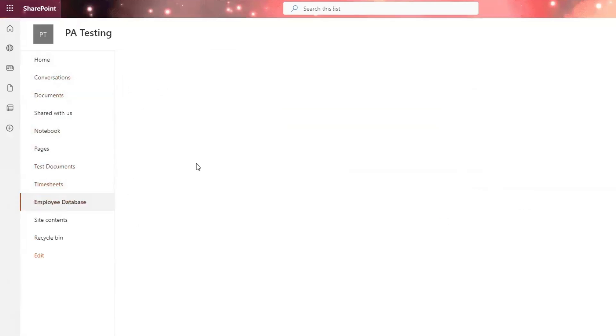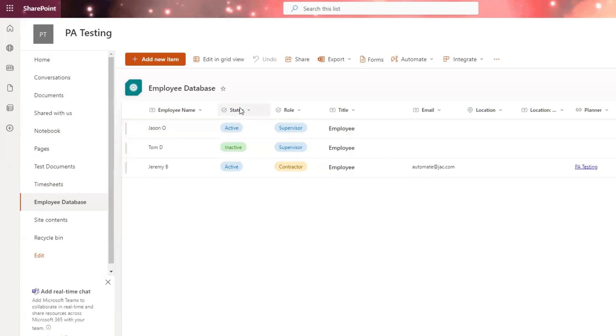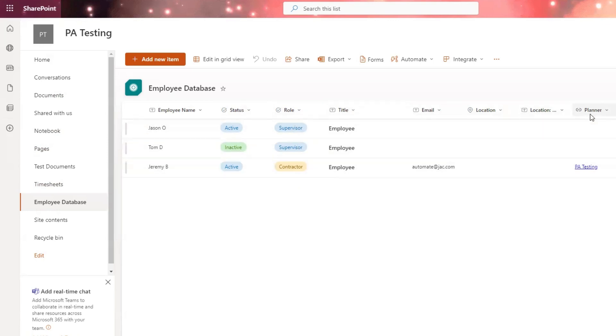I've created one and I've called it employee database. This list is a simple database of employee information. I've got employee name, their status - are they a current employee or a former employee? I've got their role, their email and location.